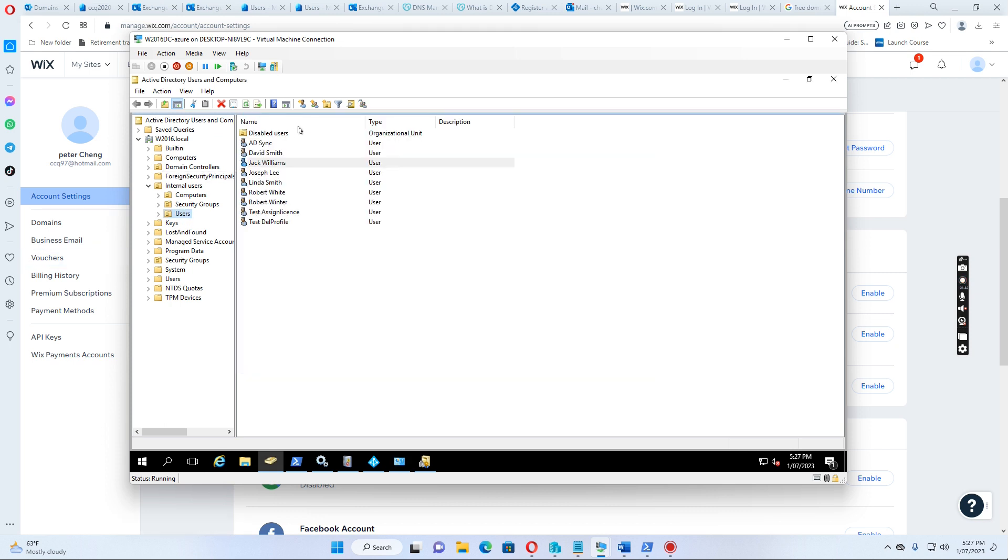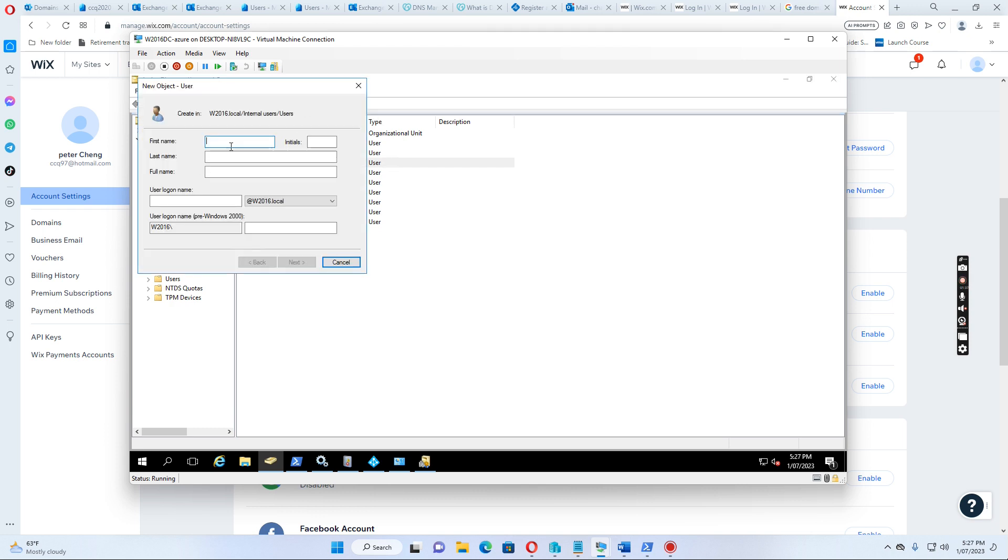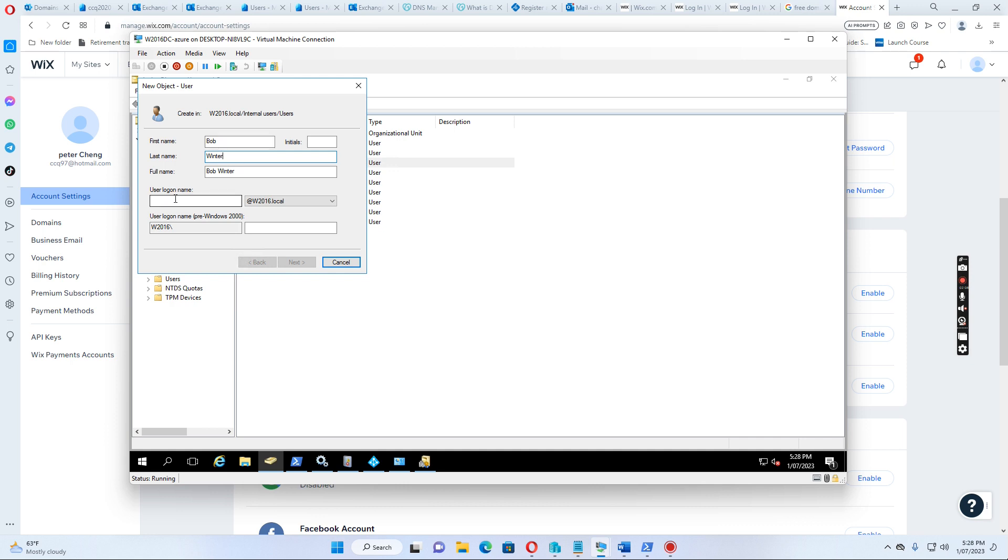So, let's see if we create a new user account. Just put the name as Bobo Winter, I just put the name as Bobo Winter.